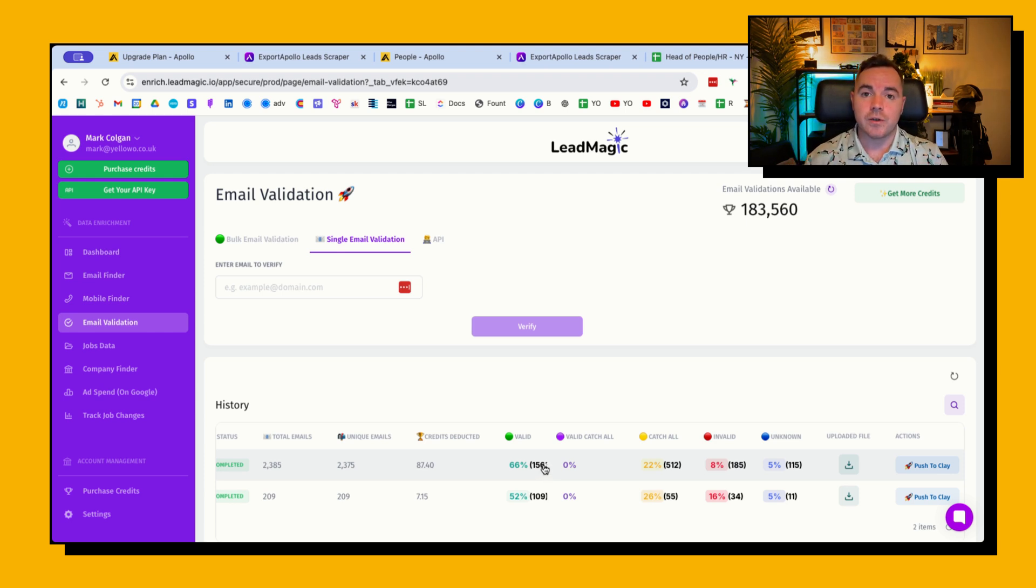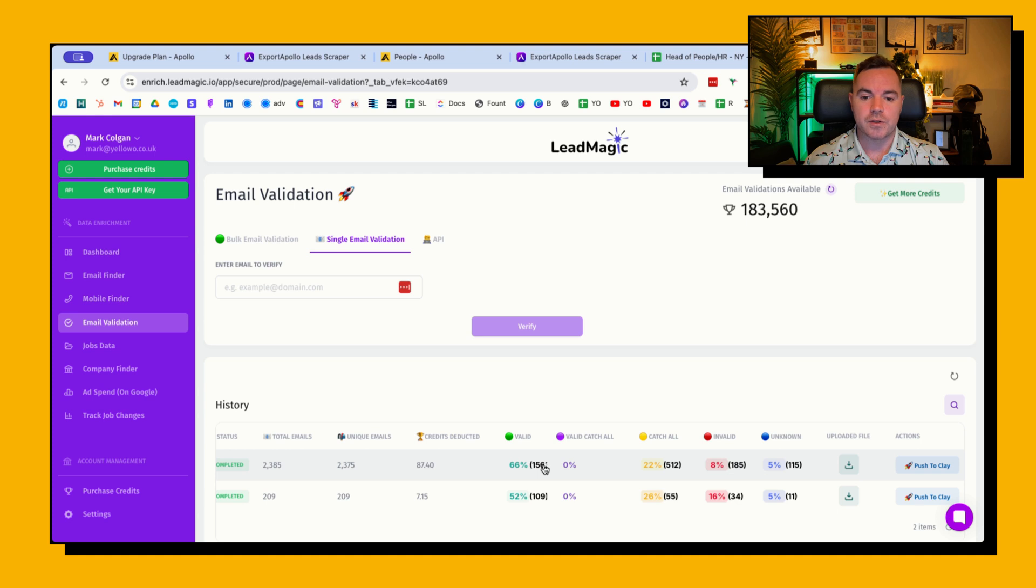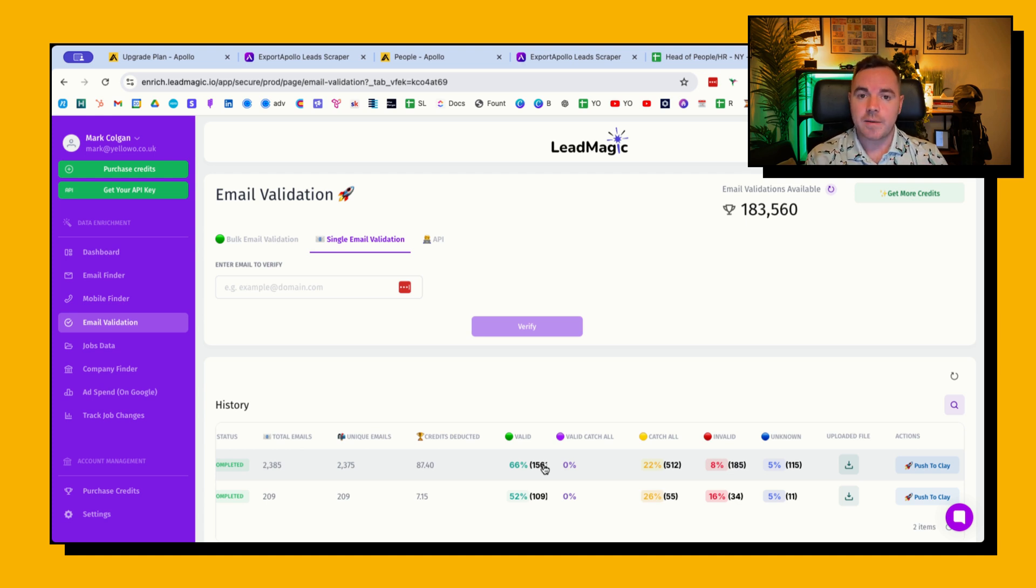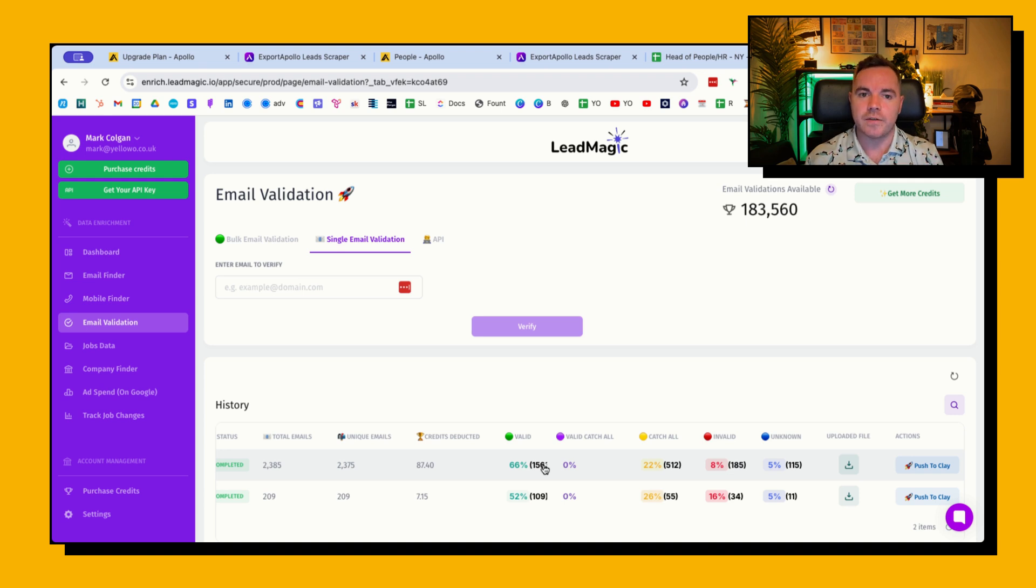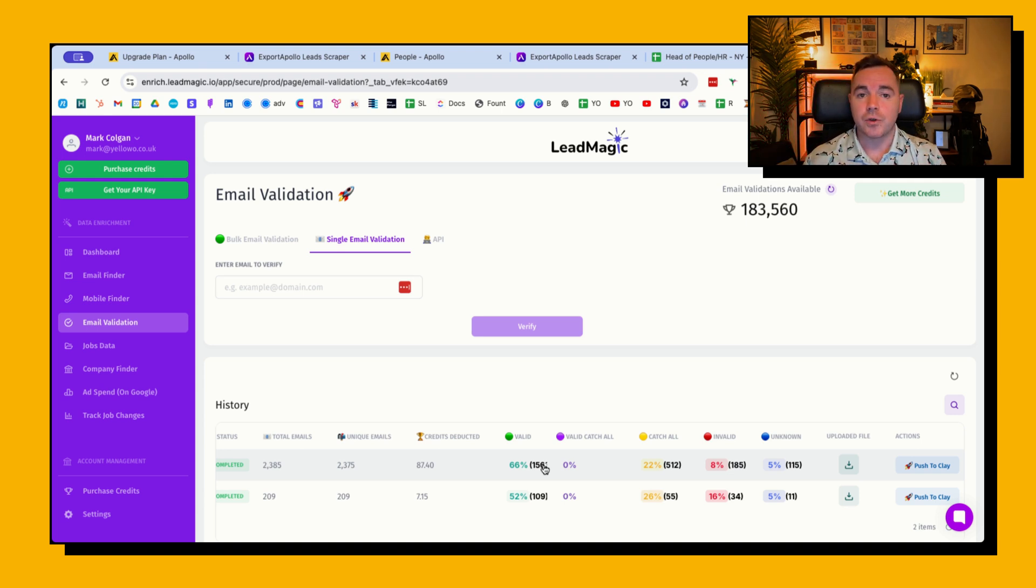That's why I recommend that you run a LinkedIn only campaign to those people who are a fit in terms of prospects but you just can't validate the email. But yeah, so that's just the process I go through.